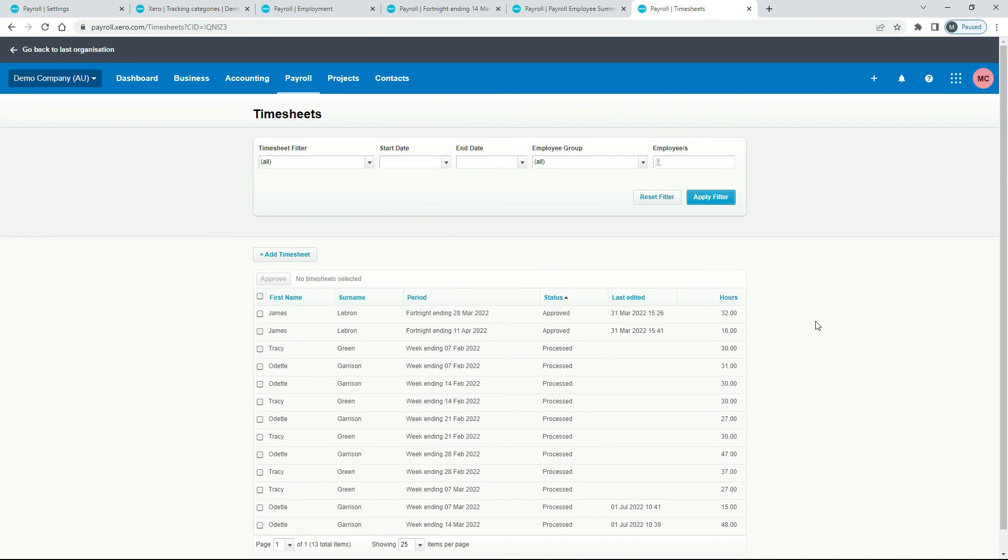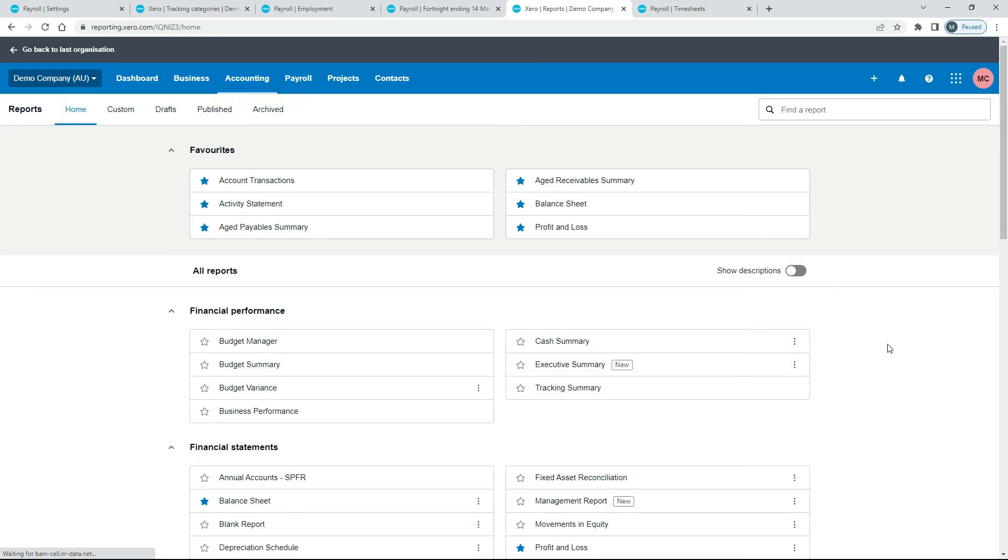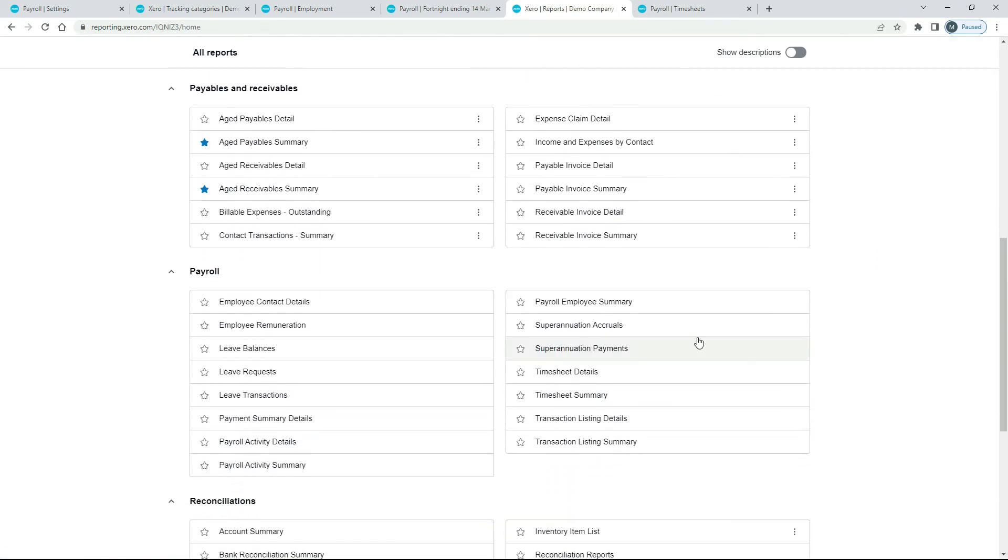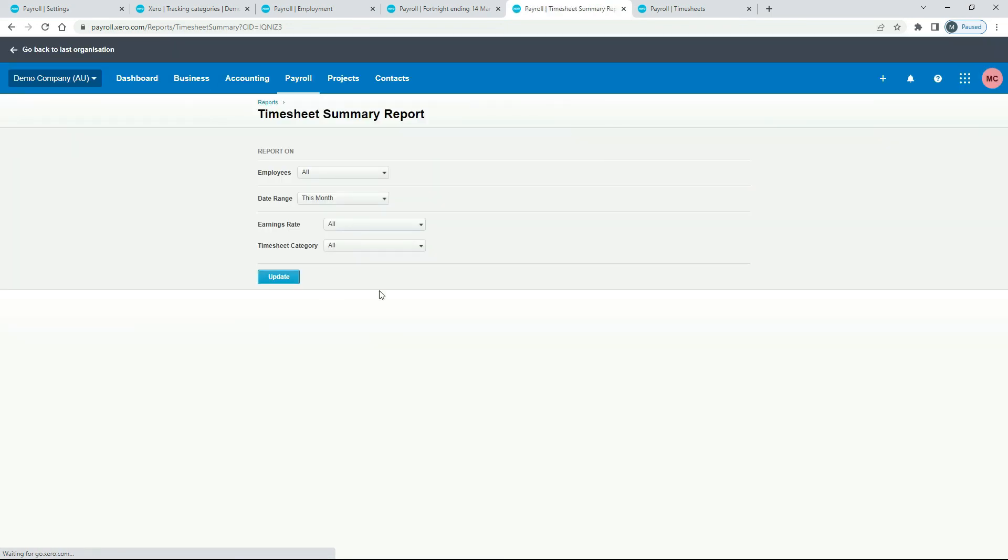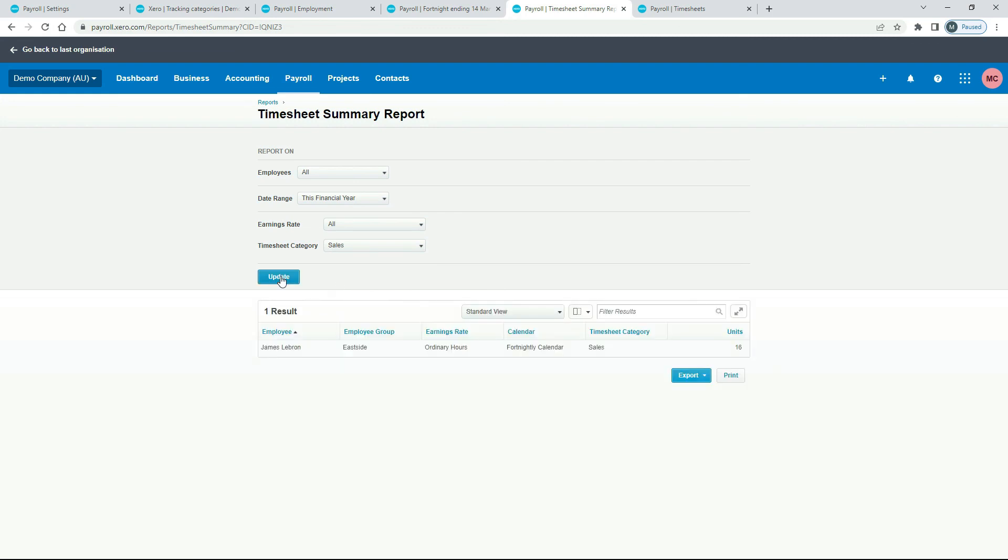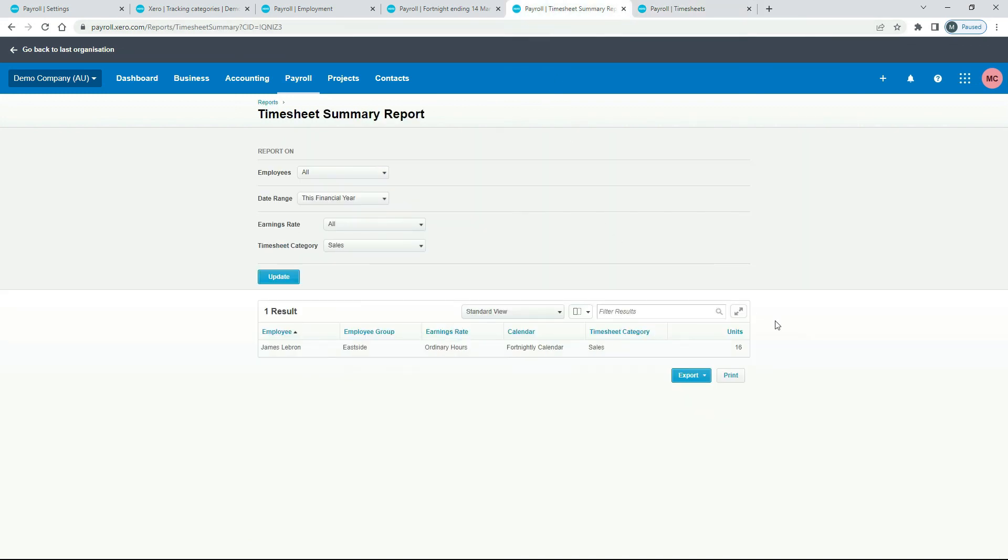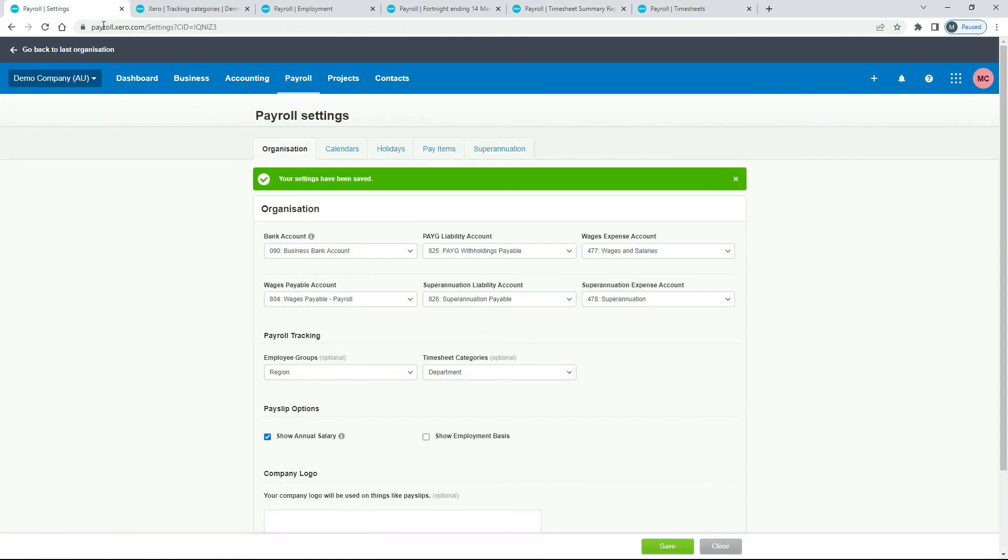Okay, so we've got another timesheet in there now. And now we can go over to our reports. And we'll get the timesheet summary. Okay, so for this one, we can just say Employees All, Date Range, I'll do this Financial Year again, Earnings Rate All. And this is where we can pick the timesheet category now. So he was in Sales. And click Update. And there he is. There's his 16-hour timesheet. And that's the only one that we actually assigned to Sales. We didn't have the option there when we did his previous timesheet. So that's how you do it. That's how you can set up different tracking for your timesheets than you can set up for tracking everything else in payroll. So you can see there I've done it by region and by department. Okay, so that's how you can set up your payroll tracking in Xero.